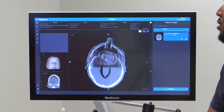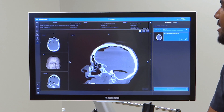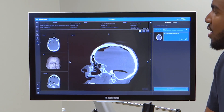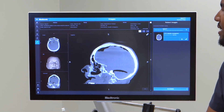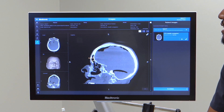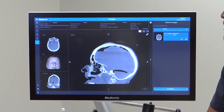Various features to point out on the side include the measure tool. If you click that, you can click and drag to measure anywhere in the anatomy that you'd like to measure.